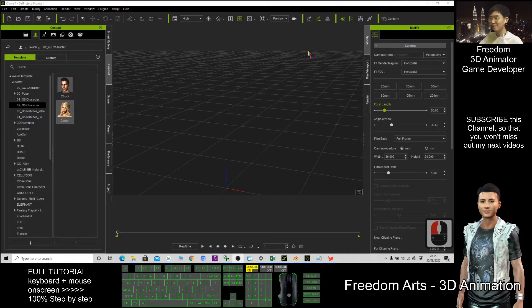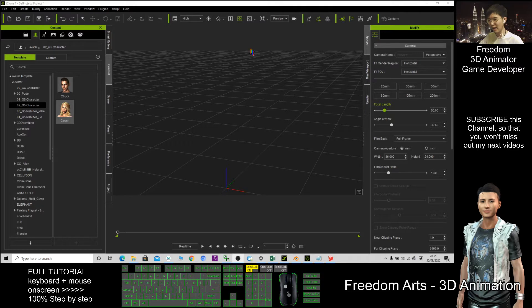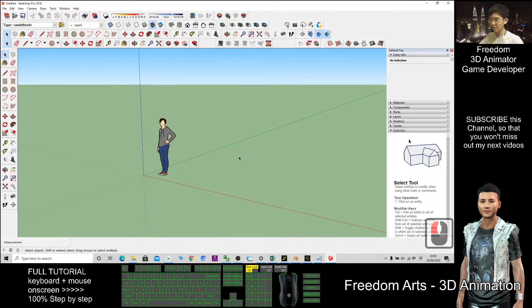Hi, my name is Freedom. Today I'm going to show you how to export iClone 3D models to Sketchup.